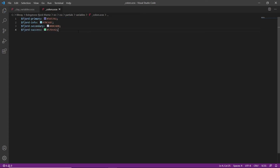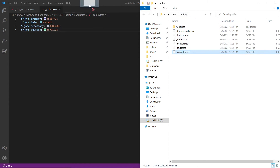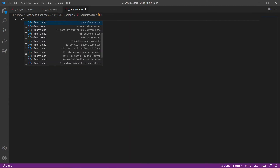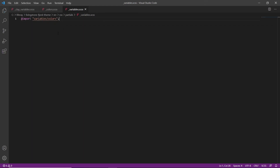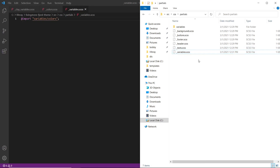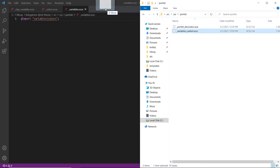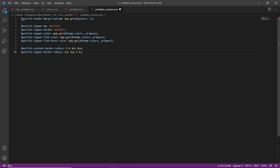Now we'll import the variable partial files. We'll go back into partials, find variables, and drag it into Visual Studio Code. We'll highlight the comment, type LFR, and choose variables.scss. We'll save this file or else the changes won't register when we deploy. Now we can go ahead and customize the portlet variables. We'll find our file, go back up to CSS, navigate into the portlets directory, go into variables custom, and drag this into Visual Studio. We'll replace the comment by typing LFR and finding portlet variables custom.scss.